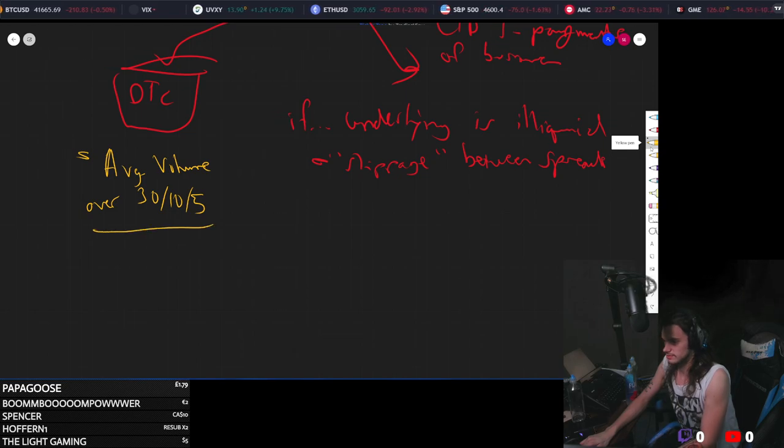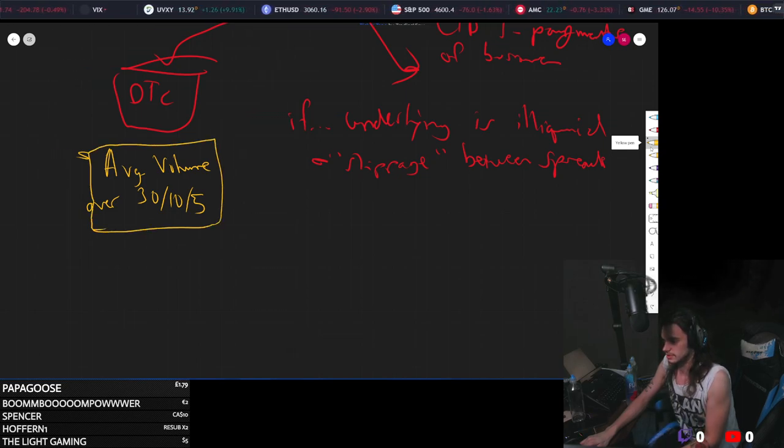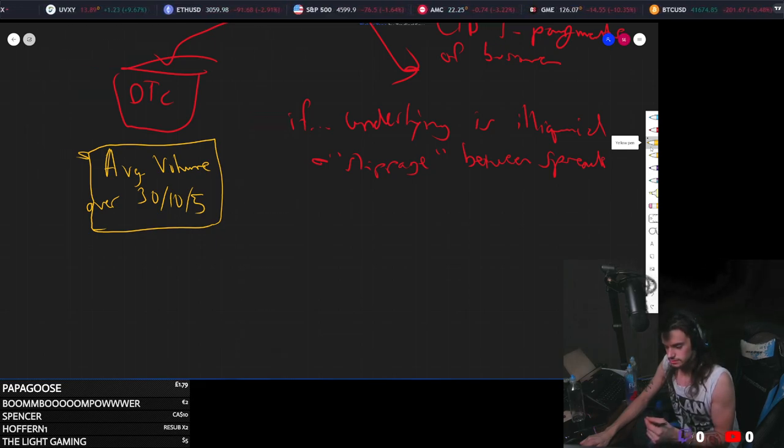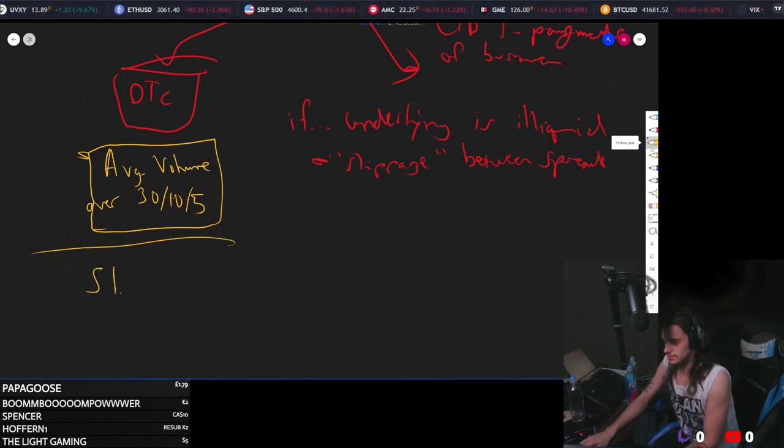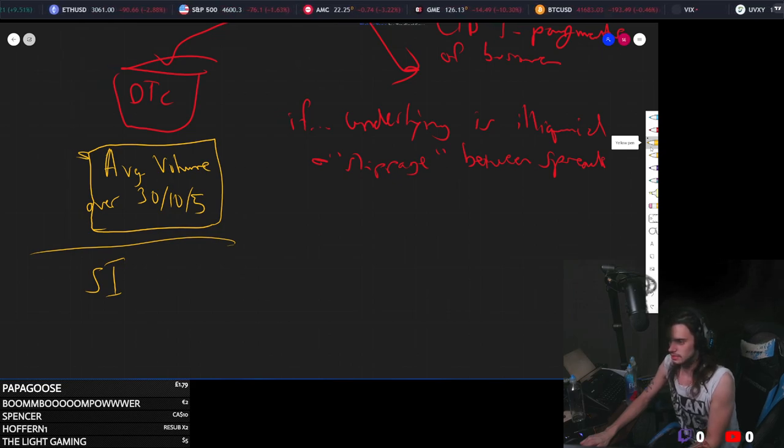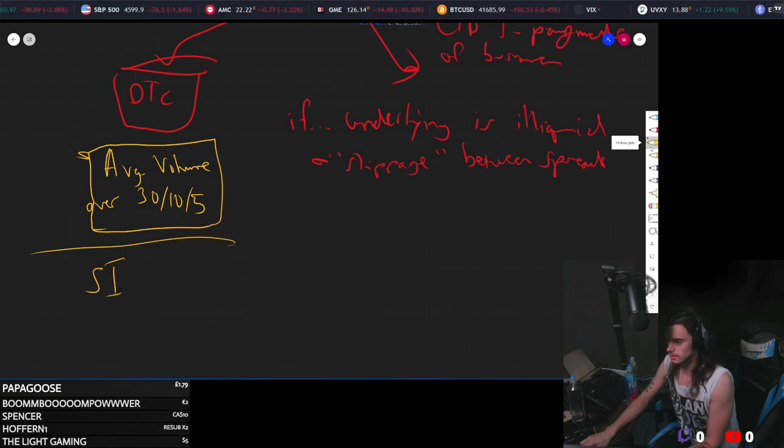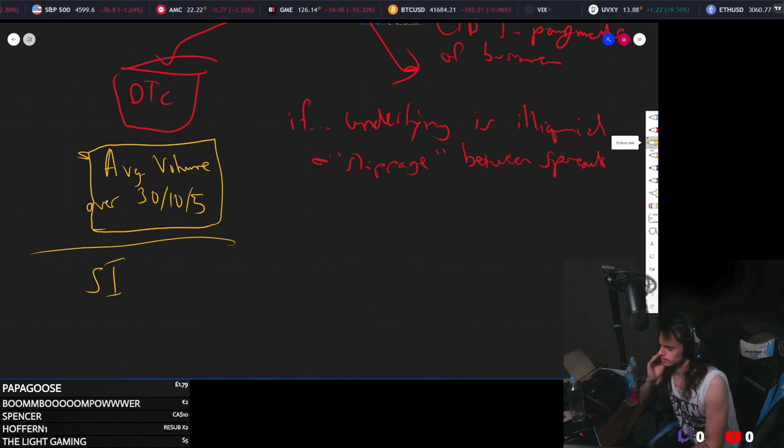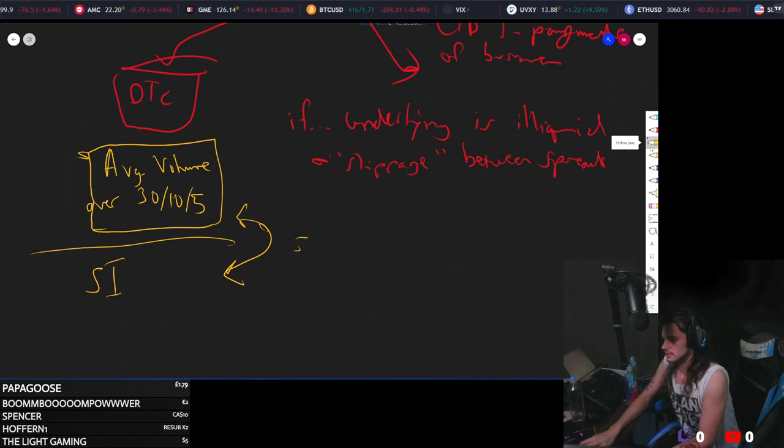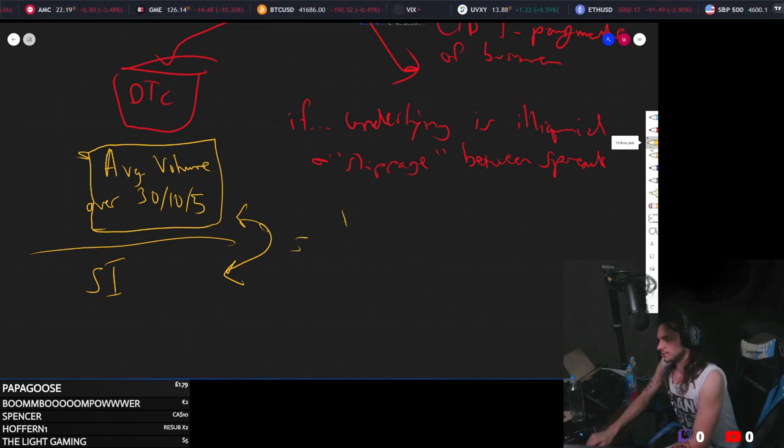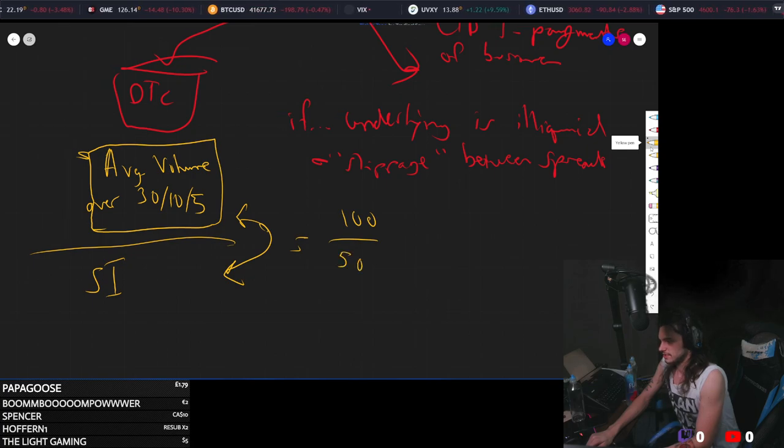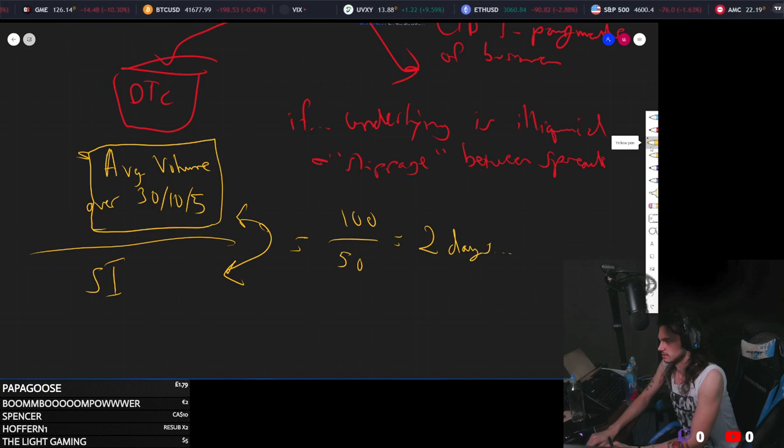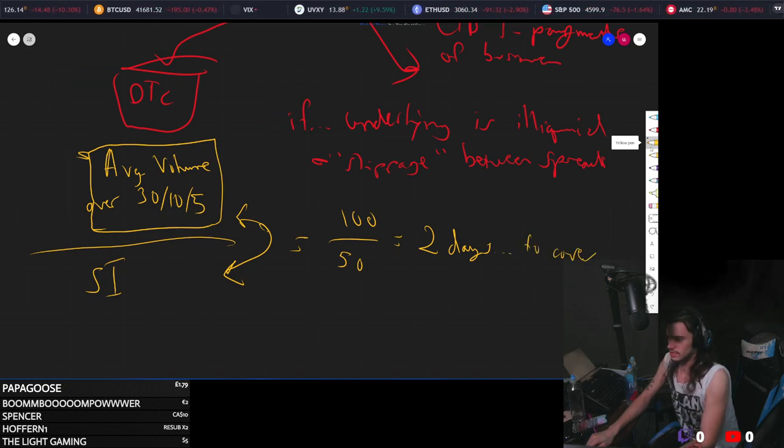You take this value, your average daily volume over this interval, and you divide this by your total short interest. I think I have that right. It might be the other way around. Fuck me, why can't I do math? Yeah, it would be the other way around. My brain just froze. So it's the other way around. So if you have 100 shares short with an average volume of 50, it would then take you two days to cover. This is the other way around.